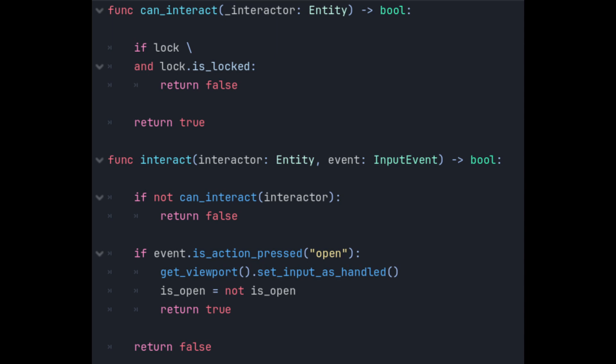It takes a reference to the entity that's doing the interaction and the action that they're trying to perform. Firstly it needs to check the interactor entity has everything needed to interact which it checks using the can interact method. In the case of the door it checks to see if the optional lock component is locked. Back in interact if they can interact that is the door isn't locked.